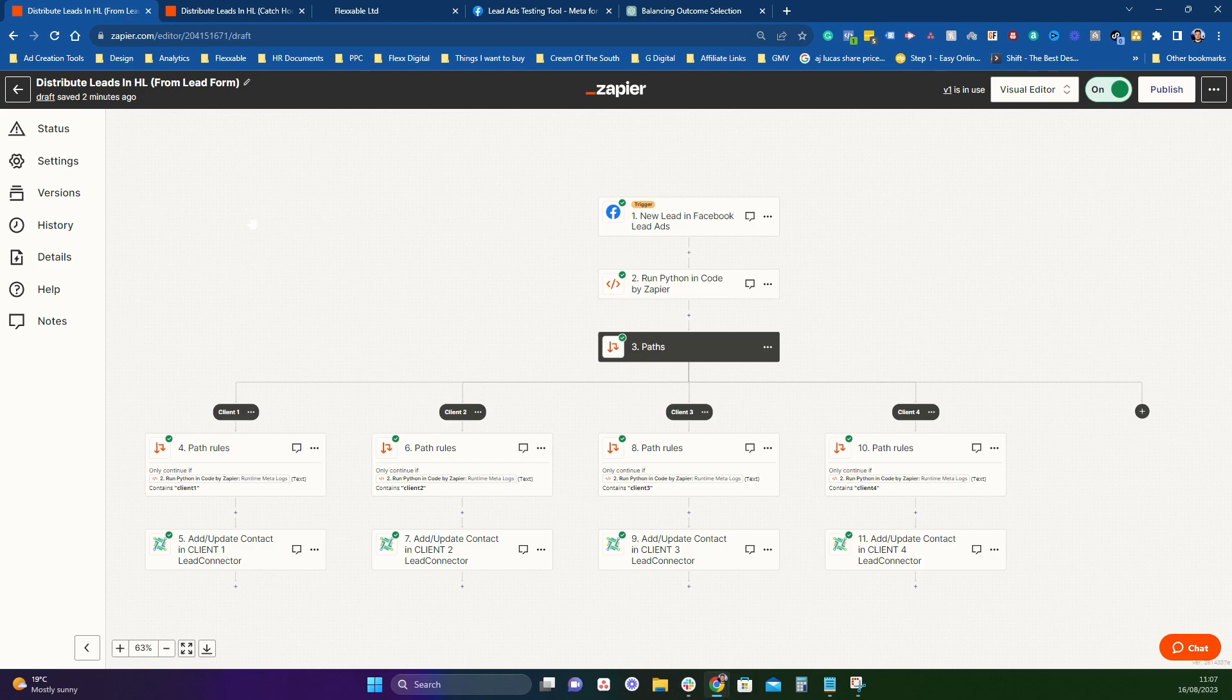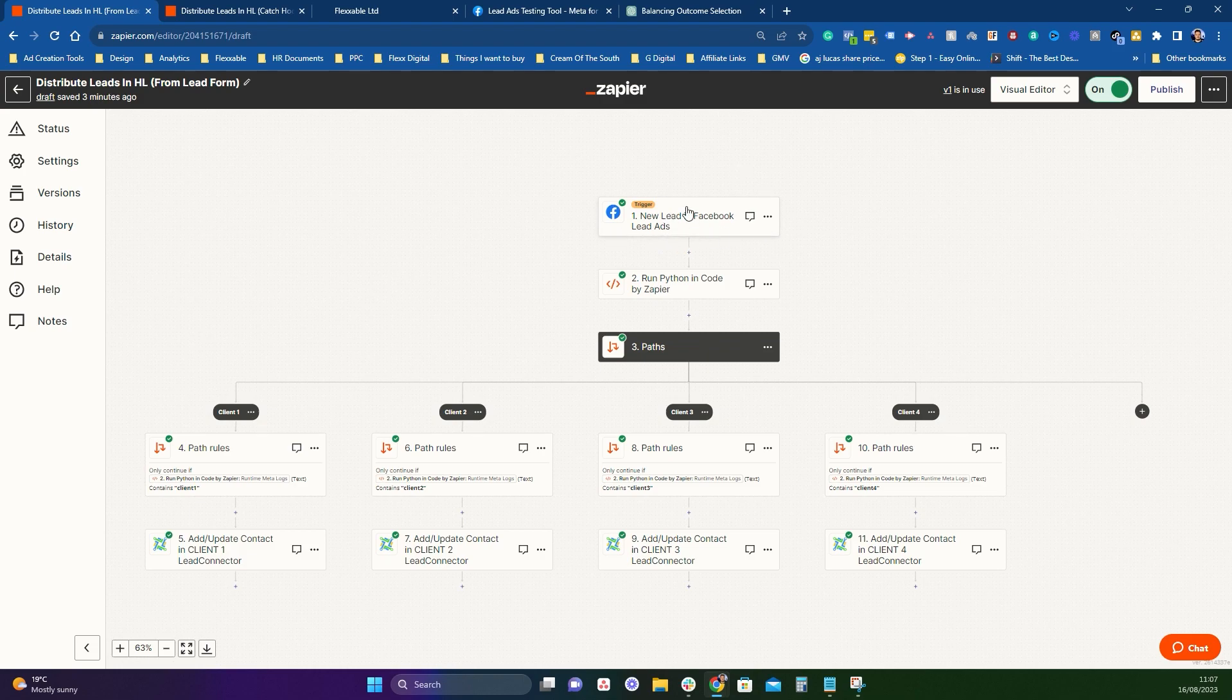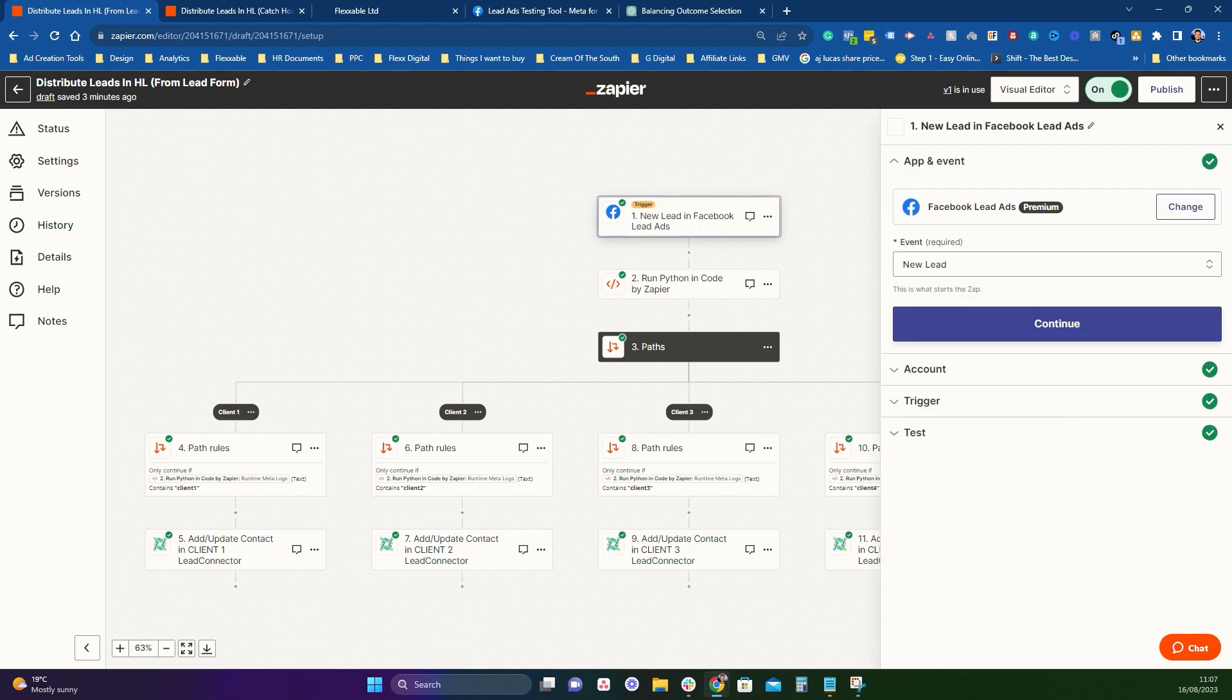I'm going to show you a couple of ways in which you can do this. The first way is in Zapier and it's using a Facebook lead form trigger. Now you can substitute this out for a typeform trigger, a lead quiz trigger, or any other quiz software that you're using that's in Zapier. You can use that as a trigger.